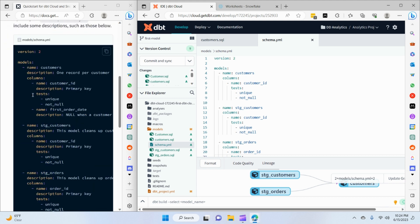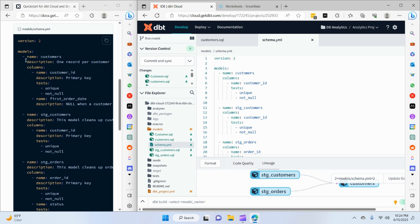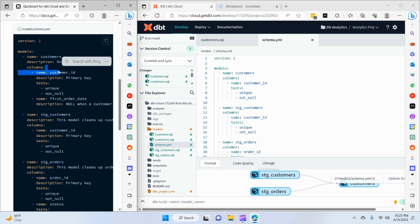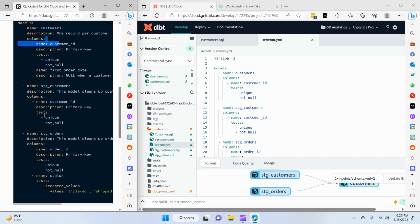If we look at the documentation example, you can see we have added the description for each of the model itself. For example, looking at the customers model we have this description 'one record per customer', and then at each column level we've also added description tags for the customer's ID attribute, the name, and the first order date.